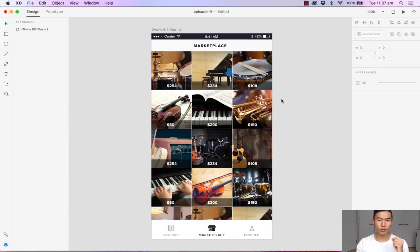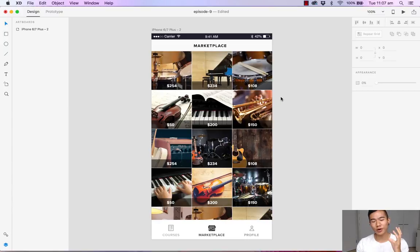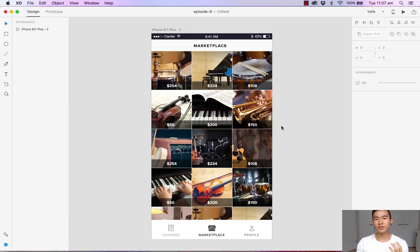In the previous episode, we designed this stunning gallery where users can browse, buy, and sell their musical instruments. The next thing we want to do is create an overlay.